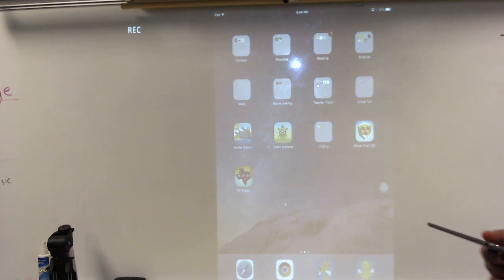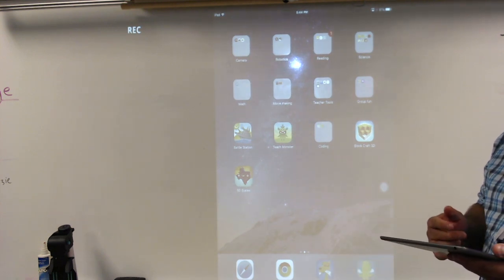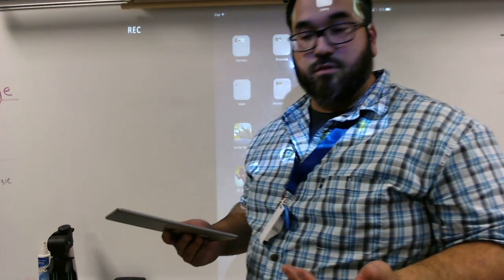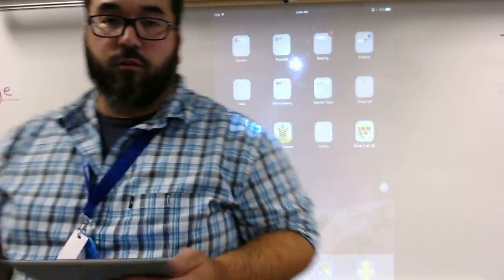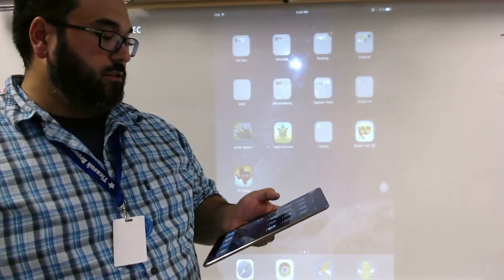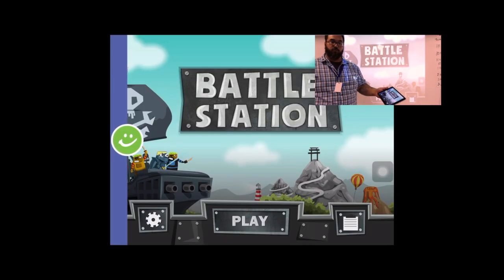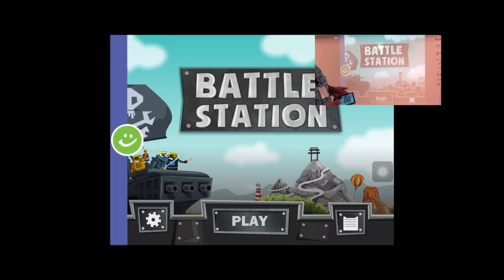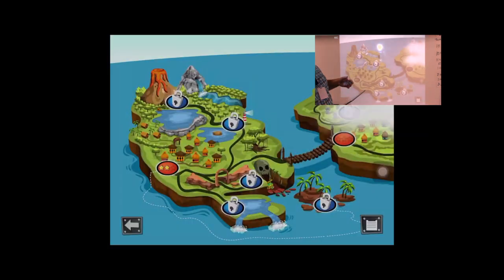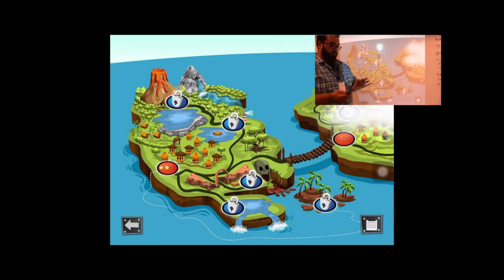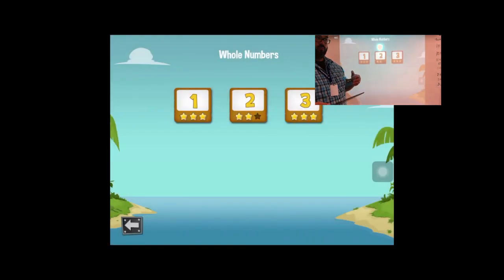What I can do with this is find apps that go with my instruction. For instance, this week in my class we've been talking about the number line and rounding. I found an app called Battle Station, and my class could be on the floor for whole group instruction — doing my instruction in a game sort of way.